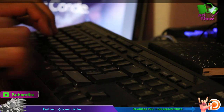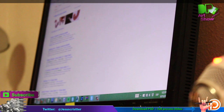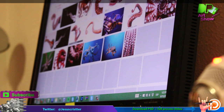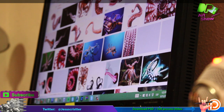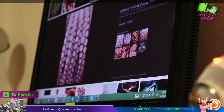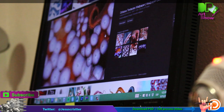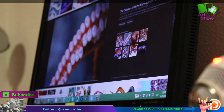The first thing you want to do is search for reference, because reference is really important before drawing. You need to know what you're going to do. You need to create ideas. You need to develop your visual library.